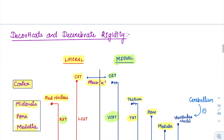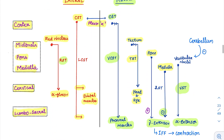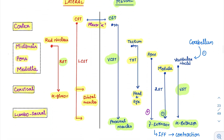Now coming to decerebrate and decorticate rigidity — one of the most important topics. We have already seen all these tracts in the descending tracts: the lateral tracts and the medial tracts. Lateral has only two tracts: lateral corticospinal and red nucleus. For the medial tracts, the dominant tract is the pontine reticulospinal tract, and it gives a positive stimulus to the gamma extensors.